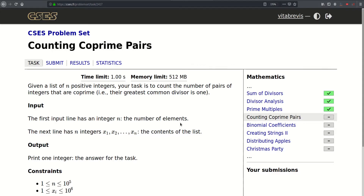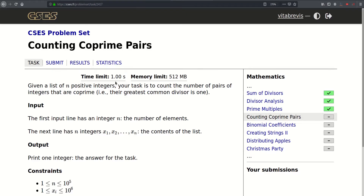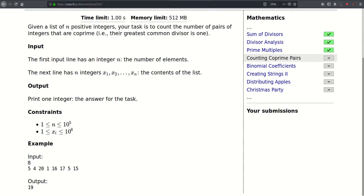Hello, today we will be solving this problem called counting coprime pairs. We are given a list of n positive integers and our task is to count the number of pairs of integers that are coprime, i.e. their greatest common divisor is 1. The first line of input contains one integer up to 10 to the fifth, followed by n integers up to 10 to the sixth, and the answer is the number of coprime pairs. Let's head to the drawing board to solve this problem.